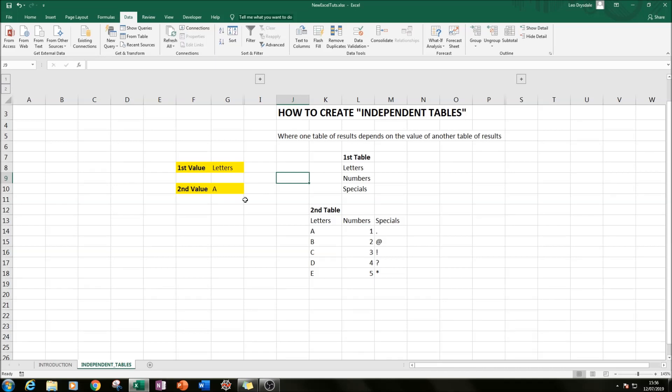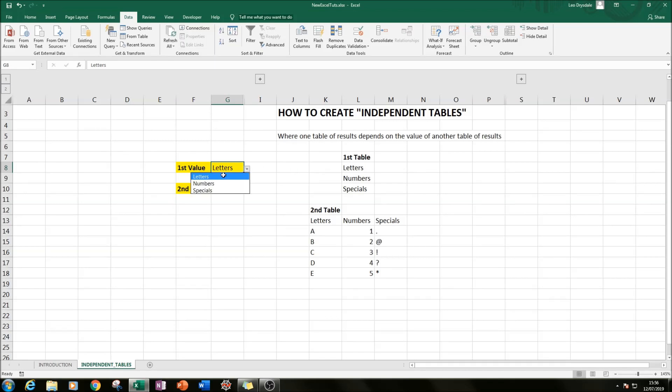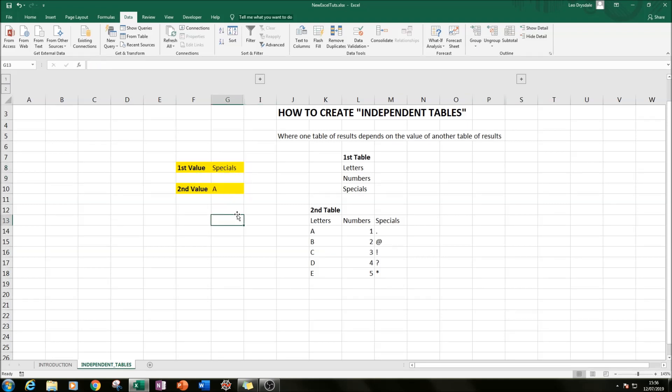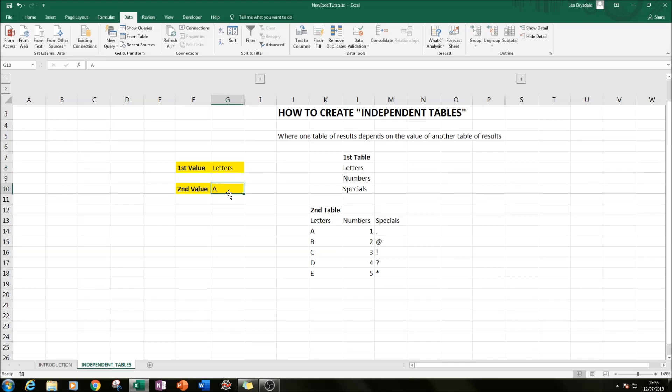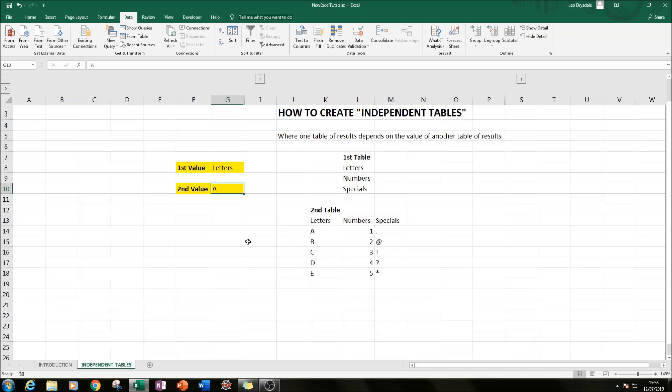So now we have our first value, which represents our first table. If we select letters, numbers, or specials, the next thing we'll do is create our second value that's based upon the first value. So if we have letters selected, we want a choice of A to E shown in our second value. Or if we select numbers, we want a choice of one to five, and the same with specials.